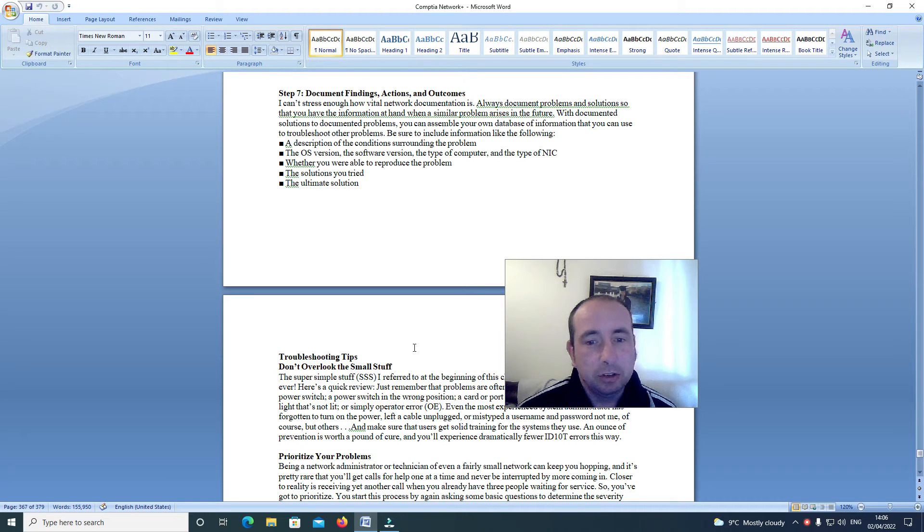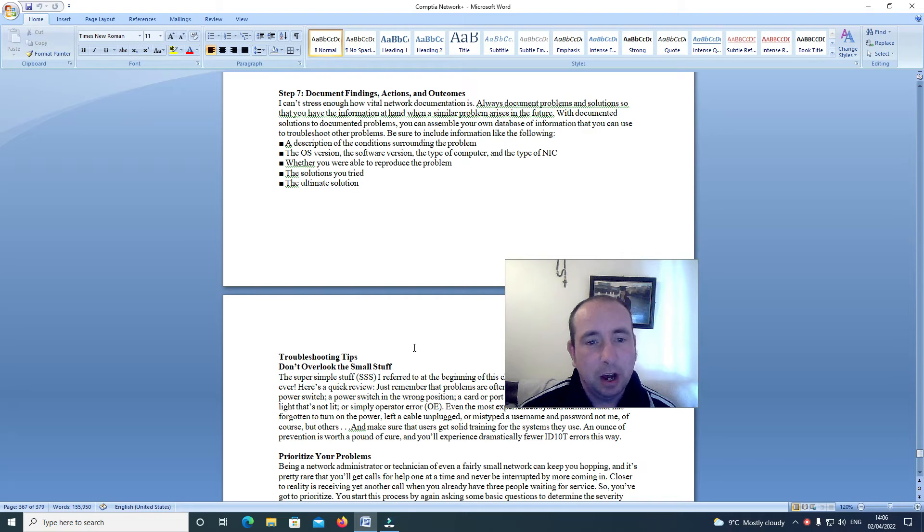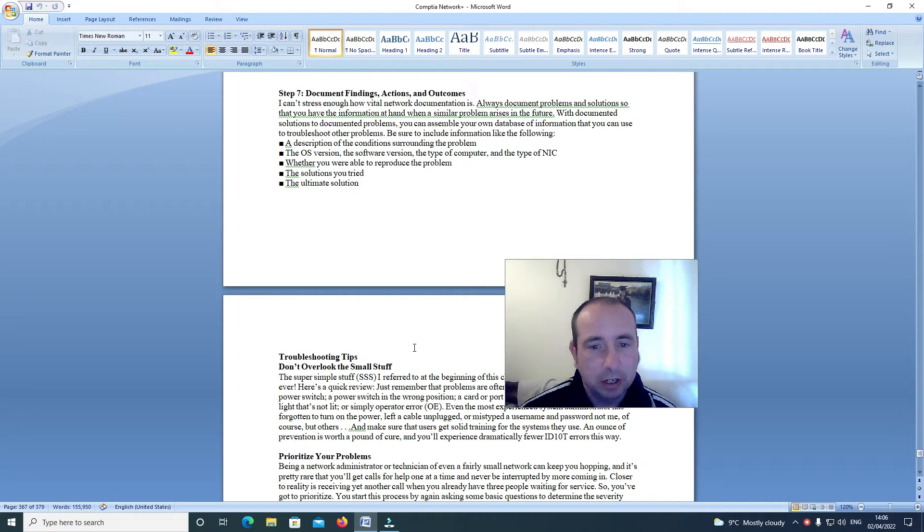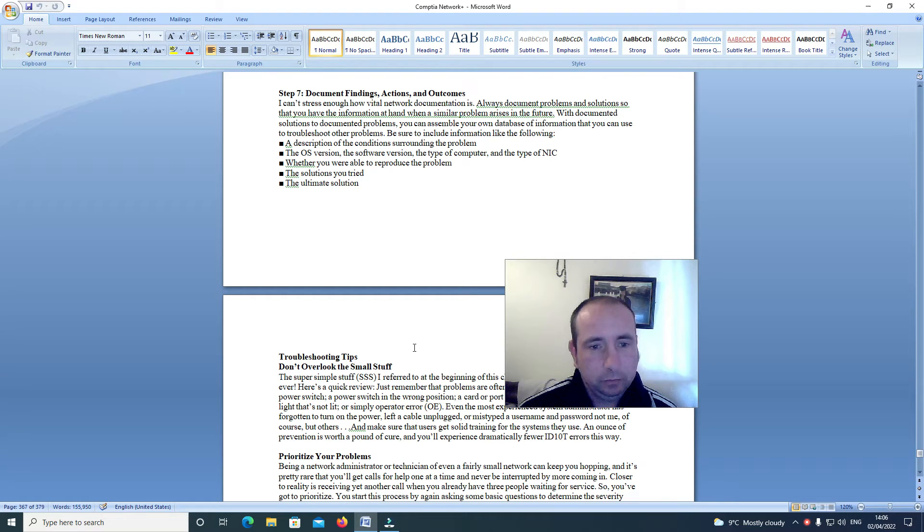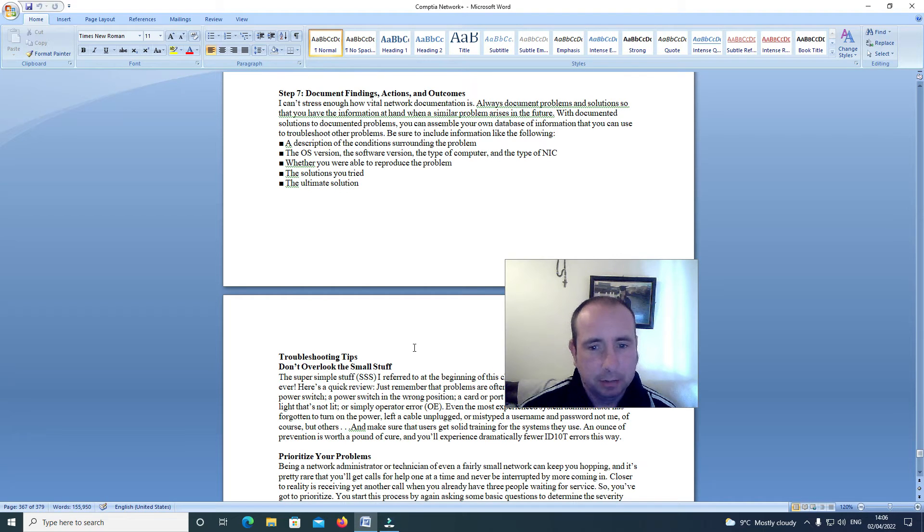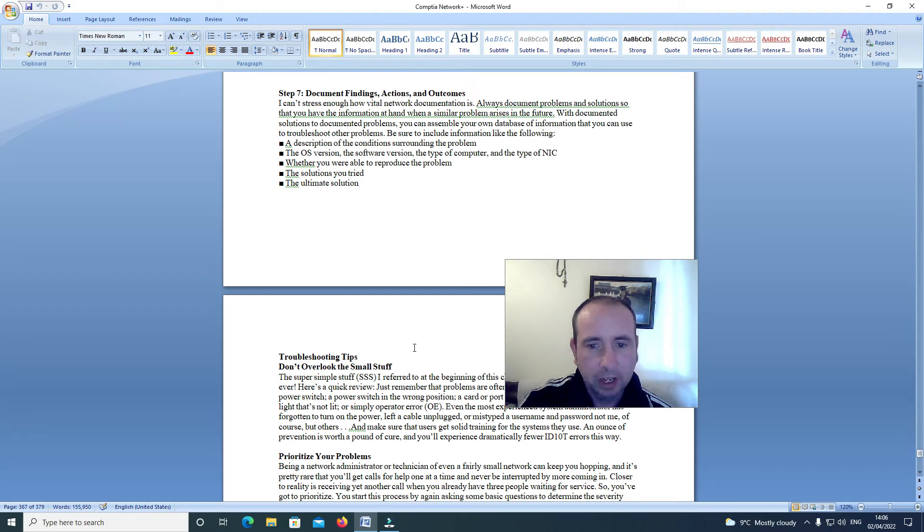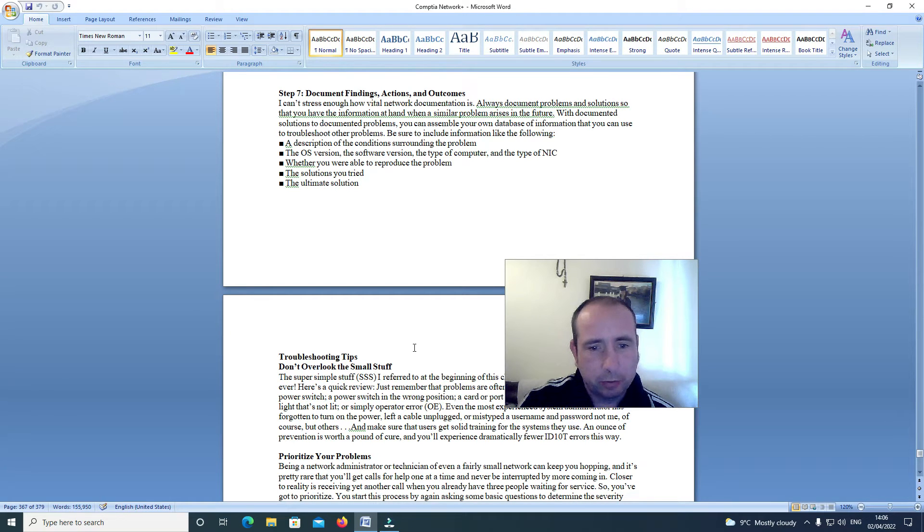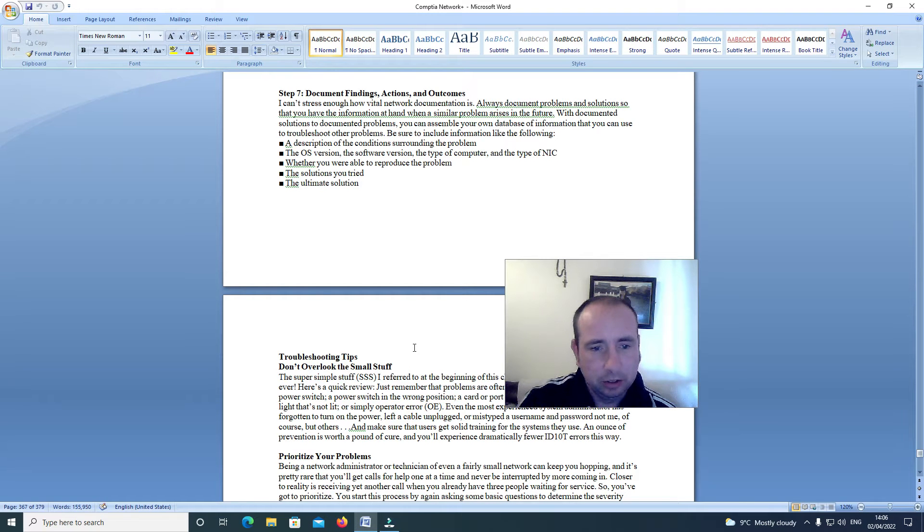Be sure to include information like the following: a description of the conditions surrounding the problem, the OS version, the software version, the type of computer and the type of NIC, whether you were able to reproduce the problem, the solutions you tried, the ultimate solution.